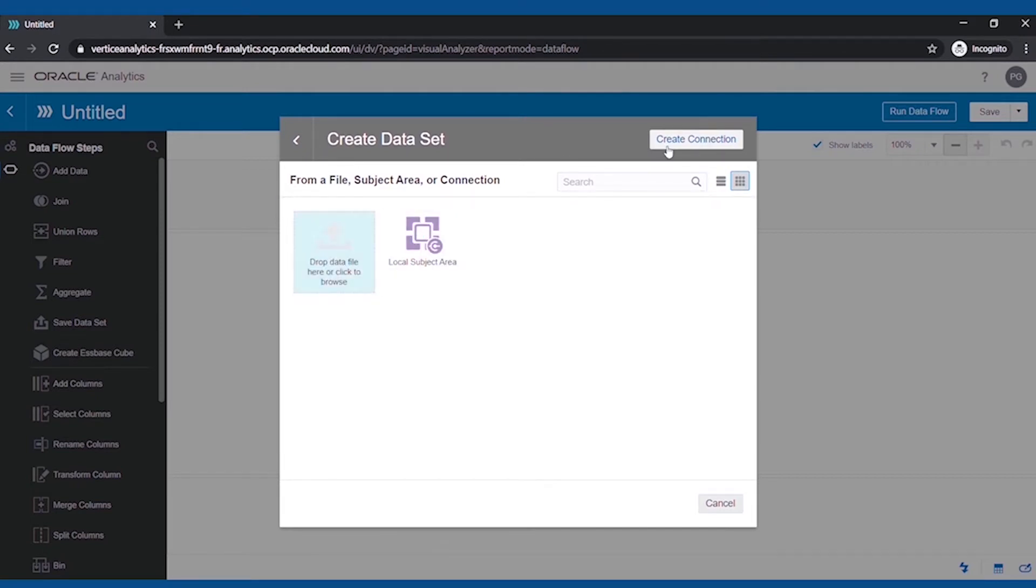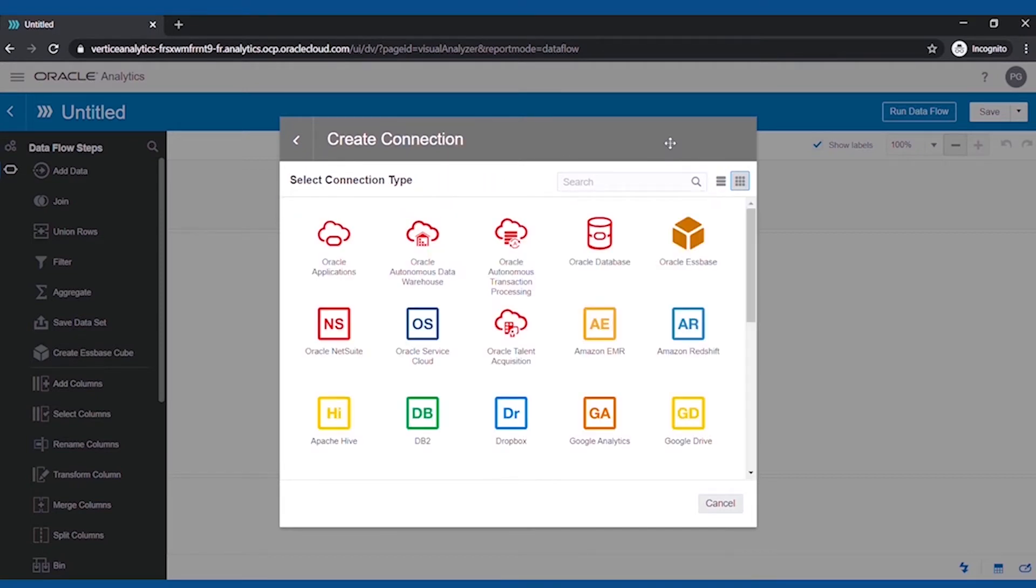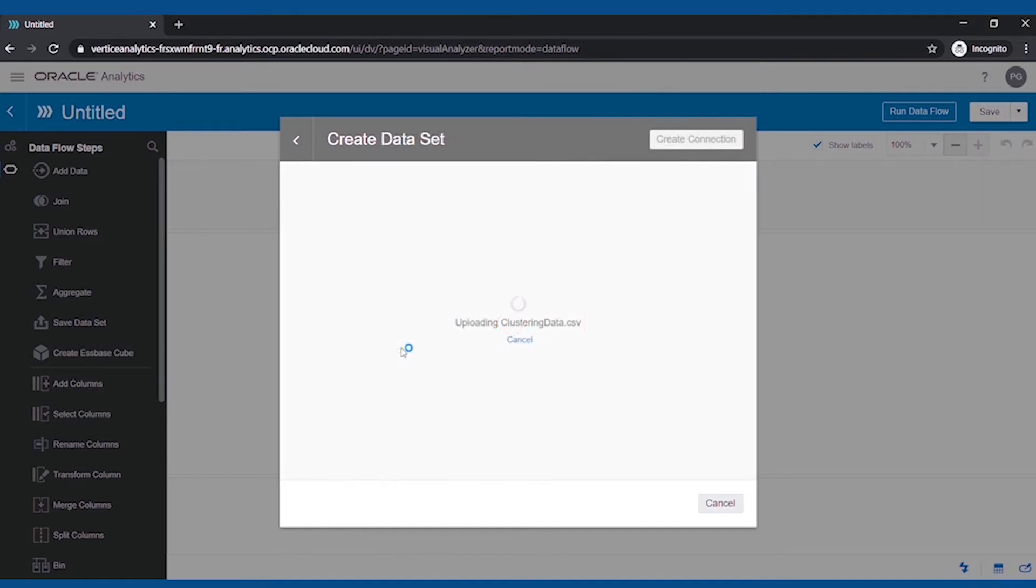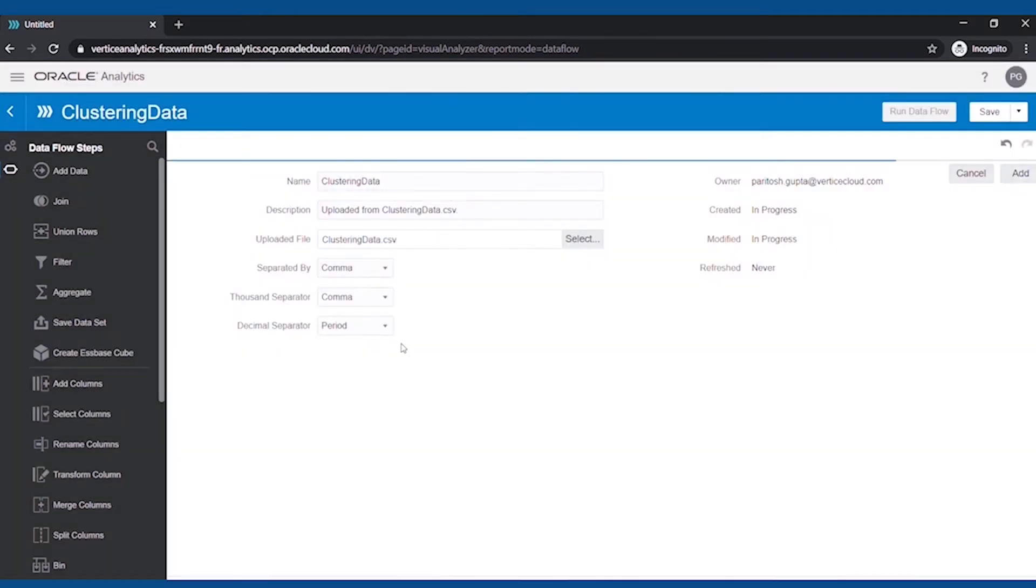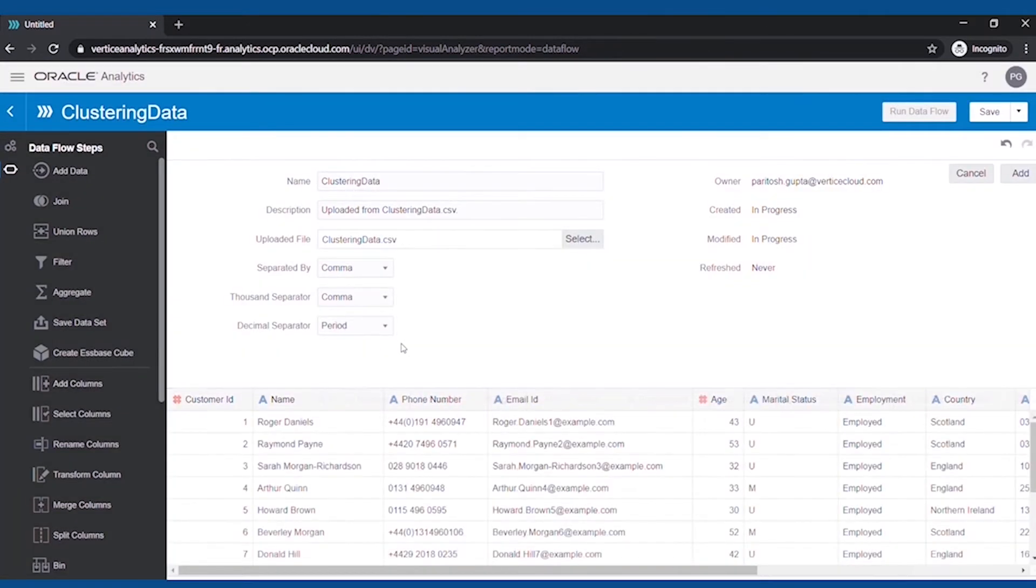For now, we will create the dataset by uploading the file from our local system. This is the customer dataset, which tells the amount of purchases they have made and how frequently they are purchasing.